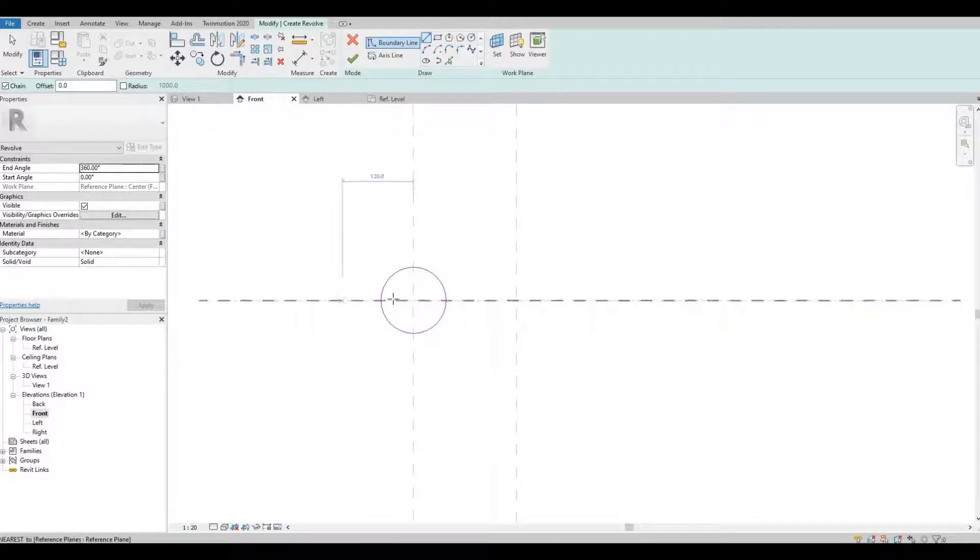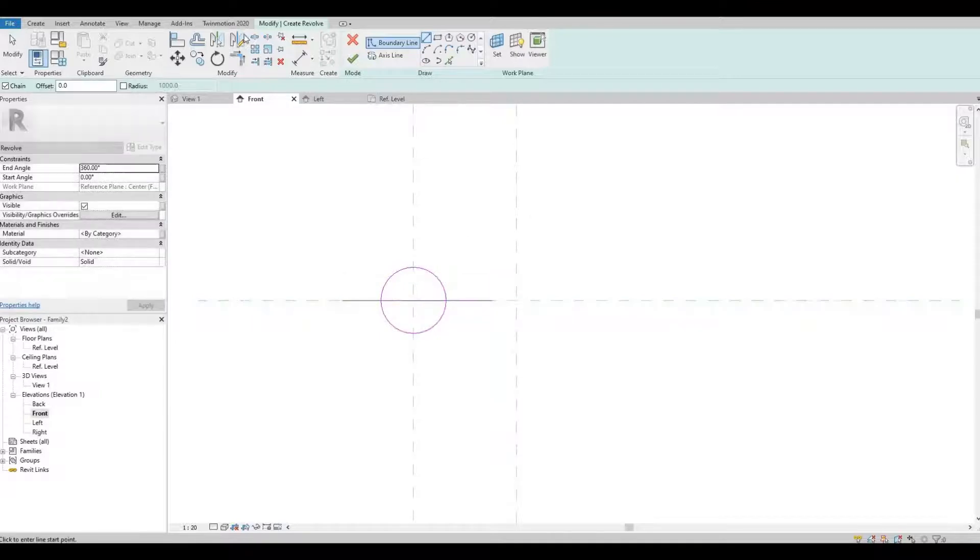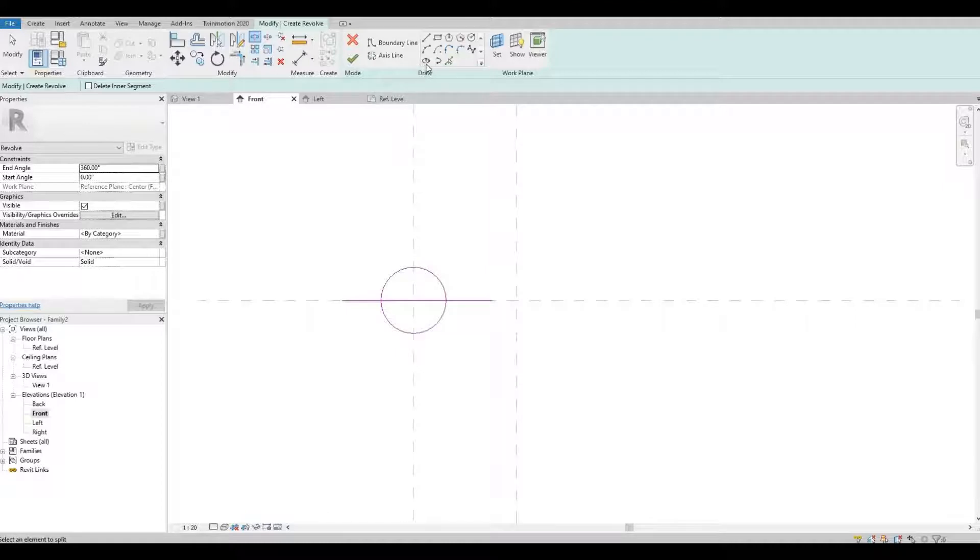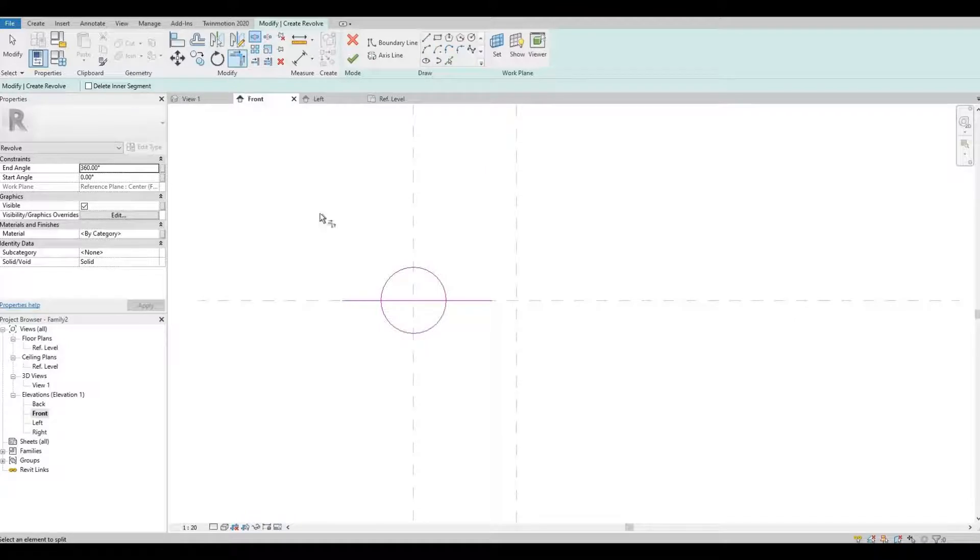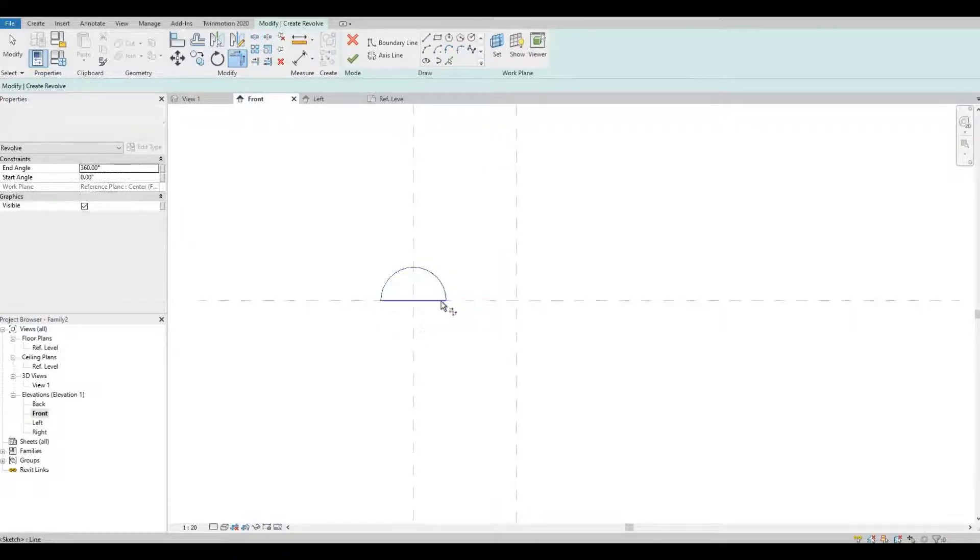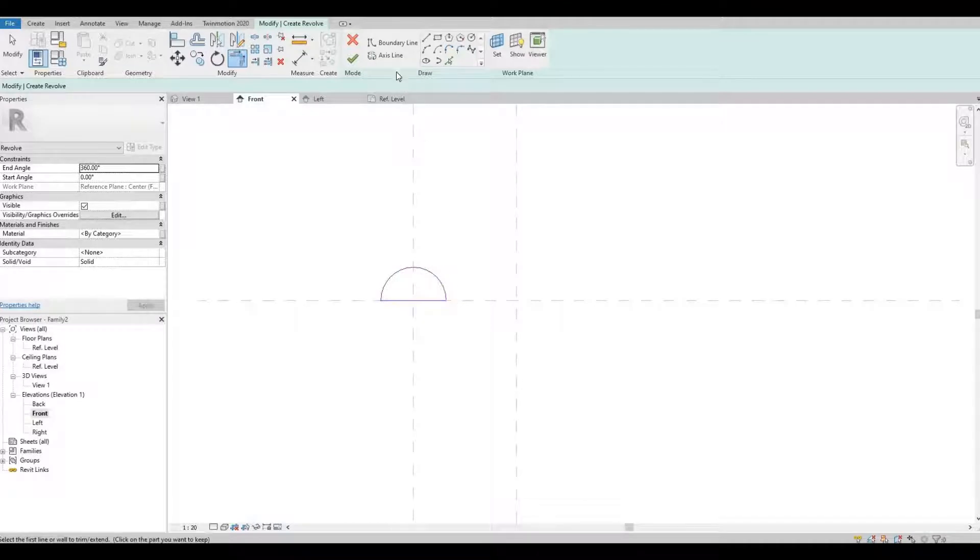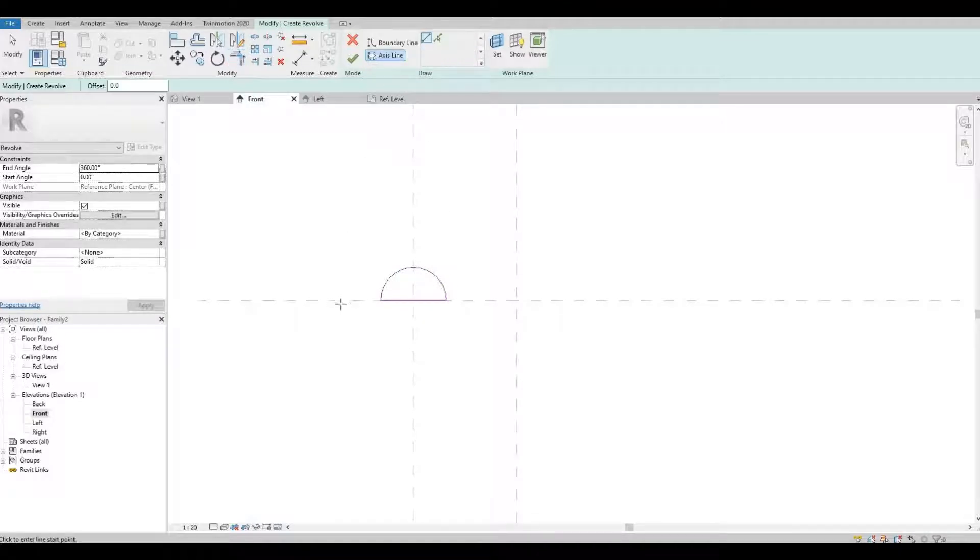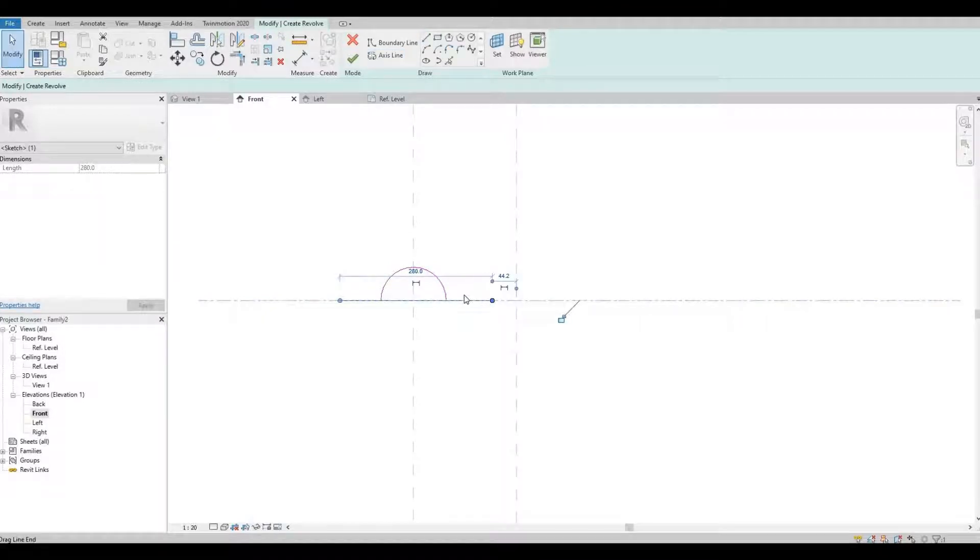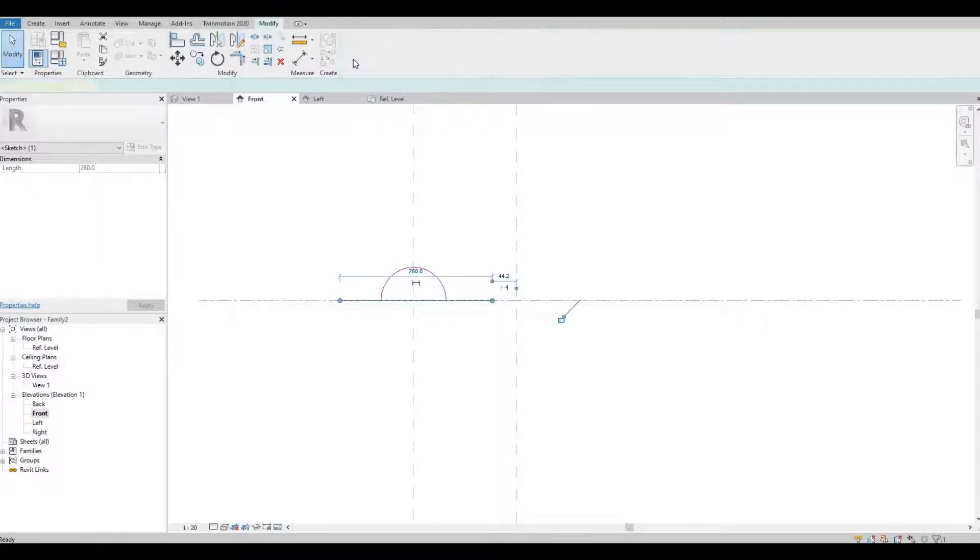I'm going to create a line here and I'm going to split that line. I will go into Trim it. And then I'm going to put an axis line here and then Finish.